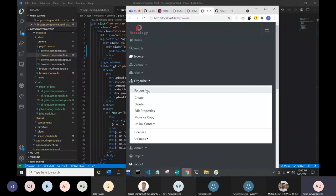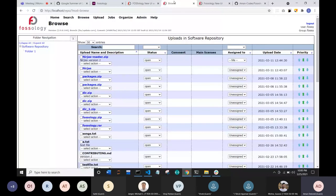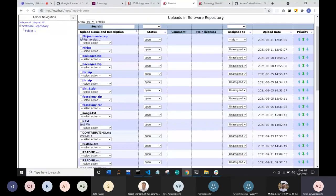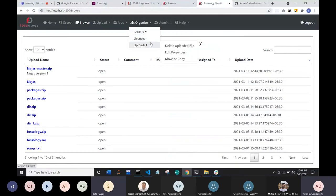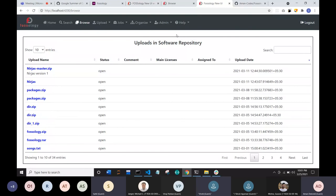Regarding mobile friendliness, it's noted the current implementation is not very mobile-friendly. While there may not be a large use case for uploading licenses from mobile, having a responsive design gives the tool an advantage as it can adjust to multiple screen sizes.